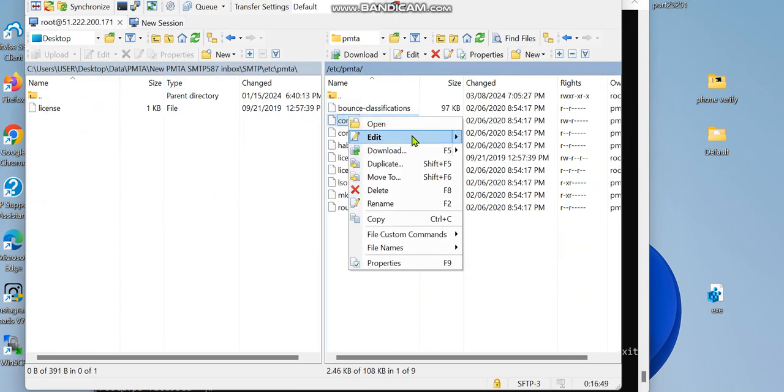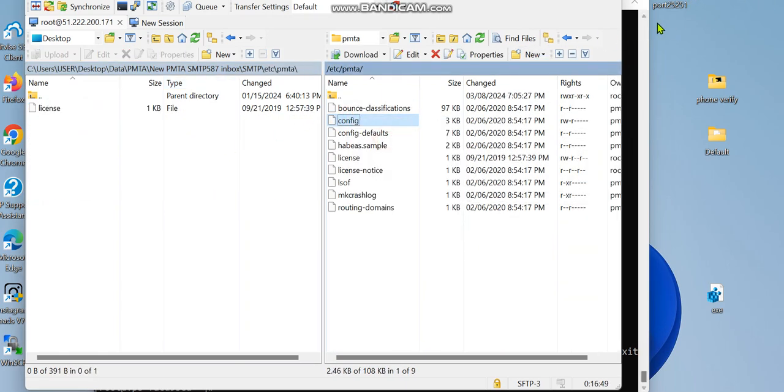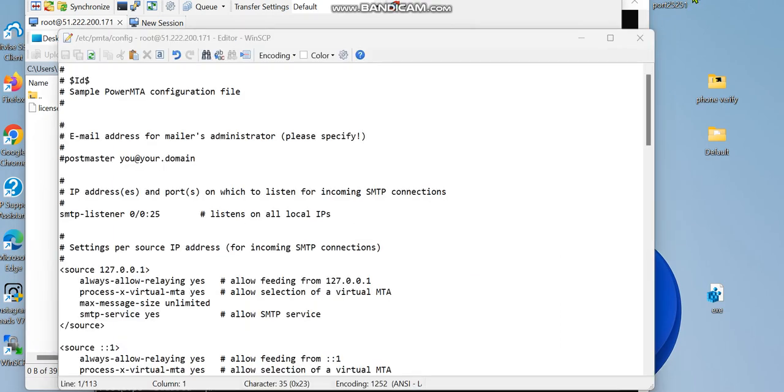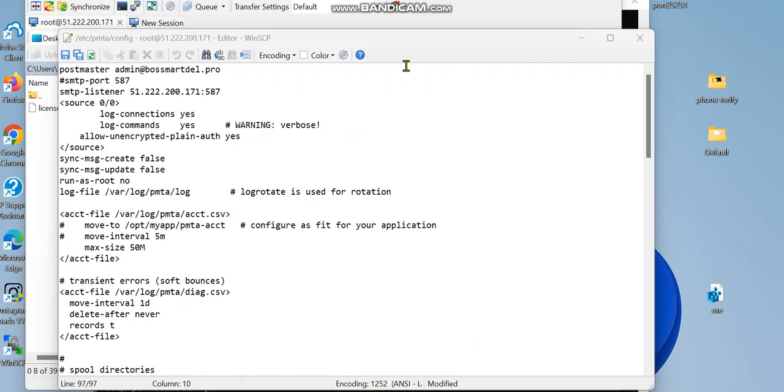We're going to make the test on our service. I have the config file which I'm going to be giving to you if you are interested in buying this tutorial or want us to set up for you. As you can see, this is port 587 open. I'm going to save this and minimize this.